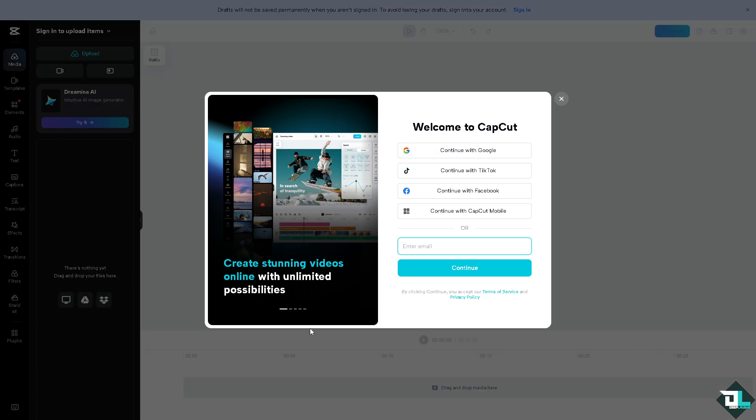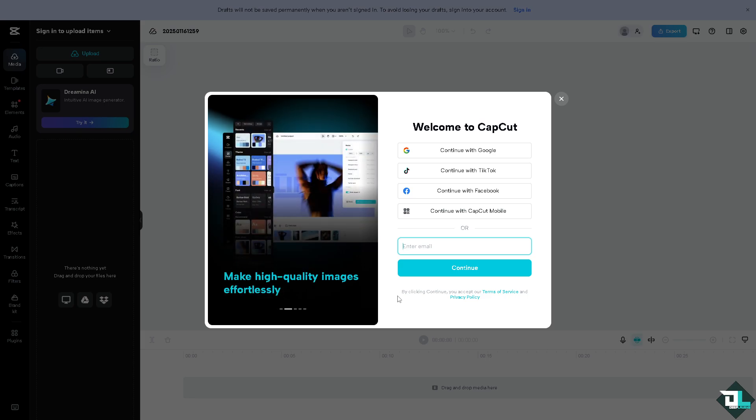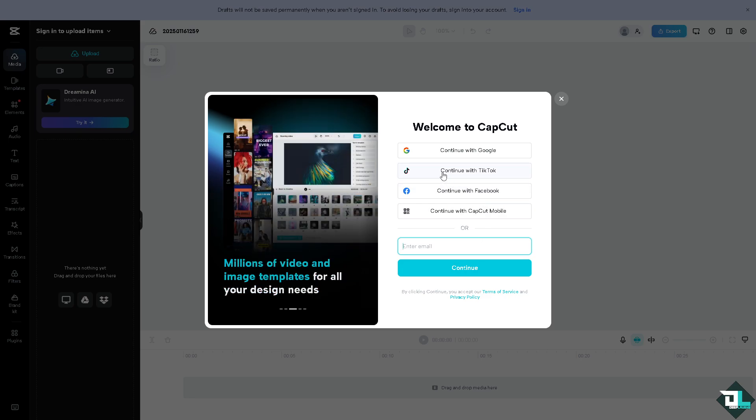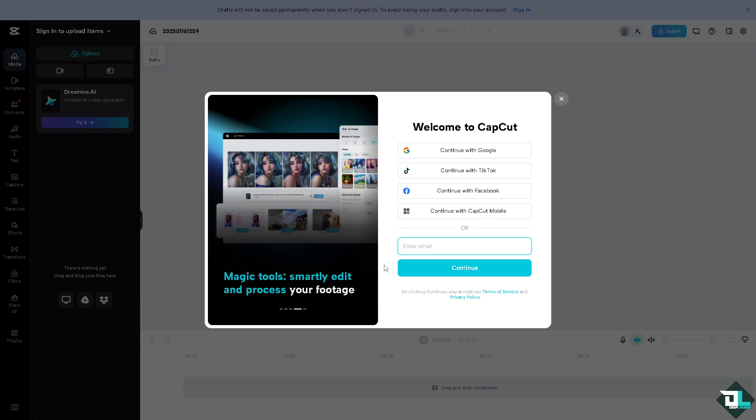You can create your account using your Google—that's one way, the most popular way for you to sign in. You can also continue with your TikTok if you have a TikTok account, if you have a Facebook, or if you have the CapCut mobile.